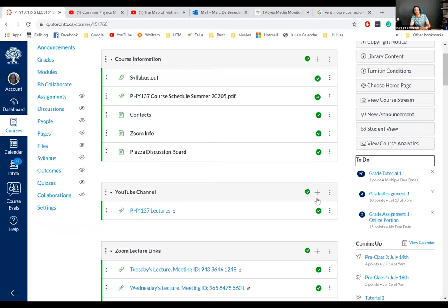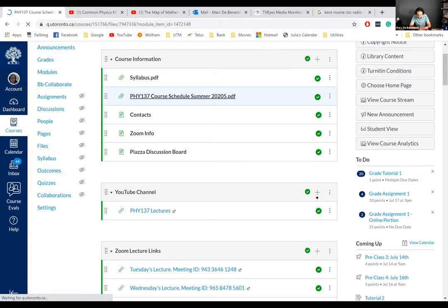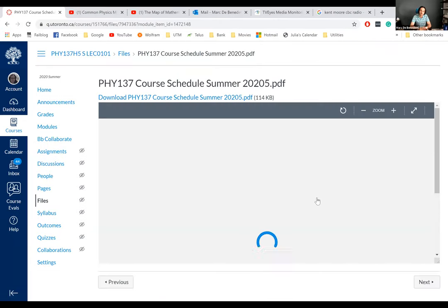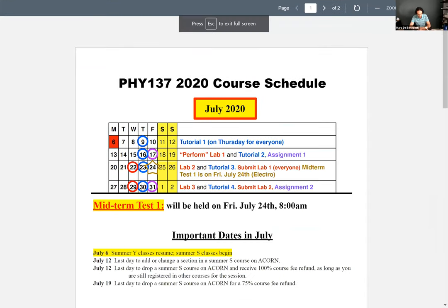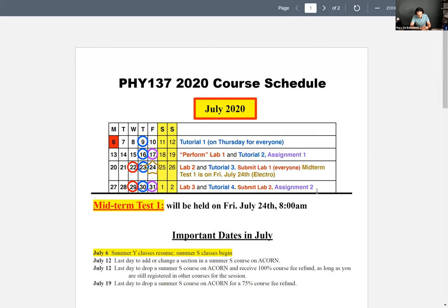Before we get started, I want to mention the course schedule, just very briefly, because this week is kind of when things start getting busy. I want to make sure we're all on the same page. We're sitting on Tuesday, July 14th.